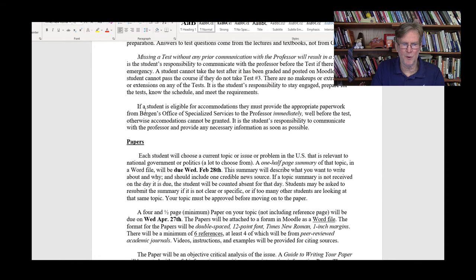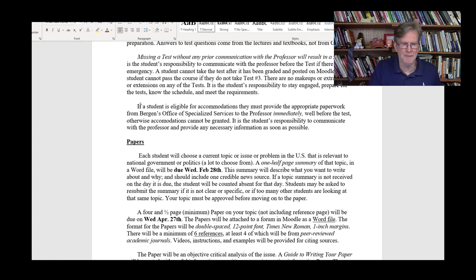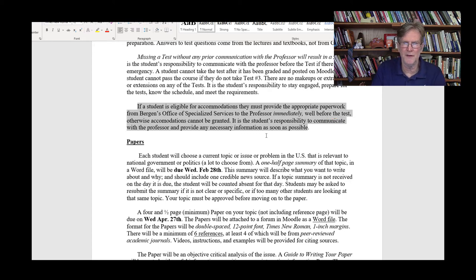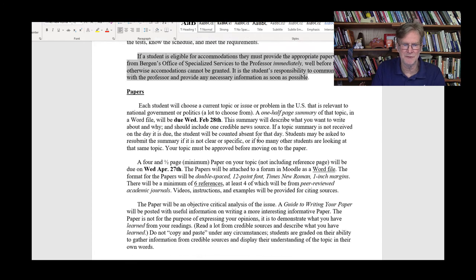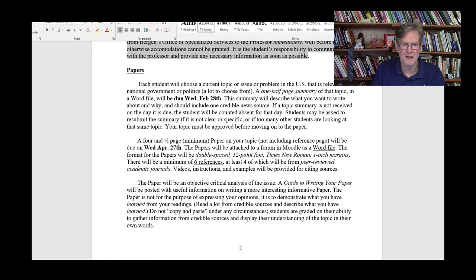This is very important: if you intend on having any accommodations, read the relevant section — I need to know that as soon as possible. Now, as far as the paper for the class...